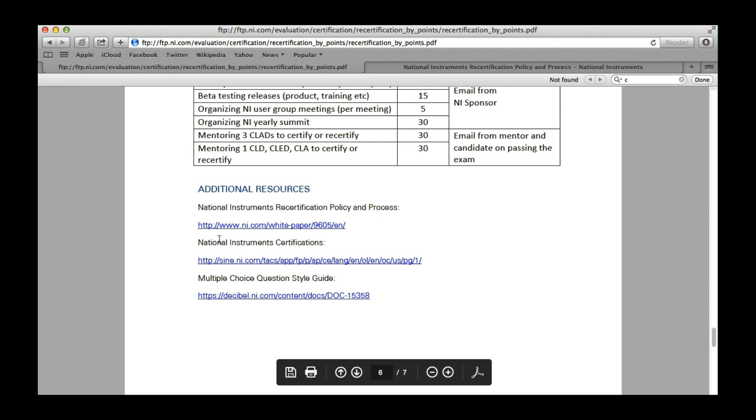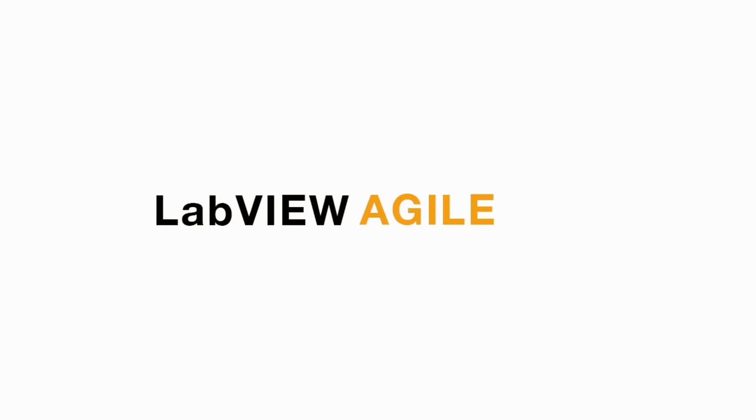But there is also one requirement: when you are applying for recertification by points, you need to add the email address of a person—for example, it can be a trainer, the NIA sponsor, or the organizer of the event—so that the recertification by points team can validate and provide you the recertification.